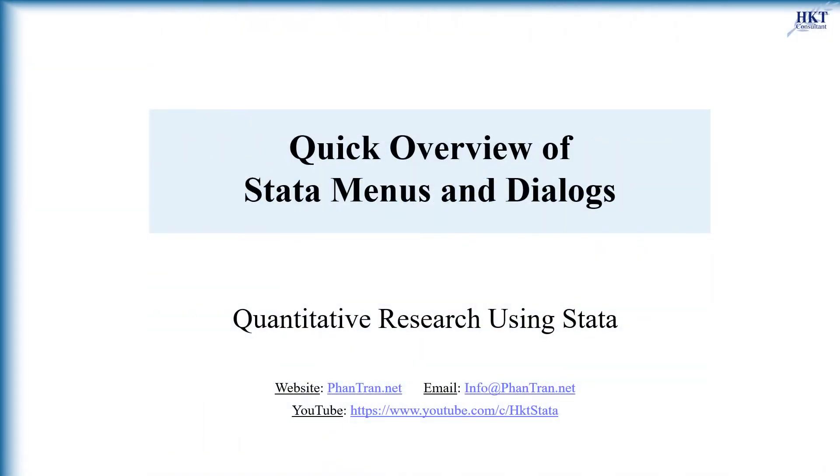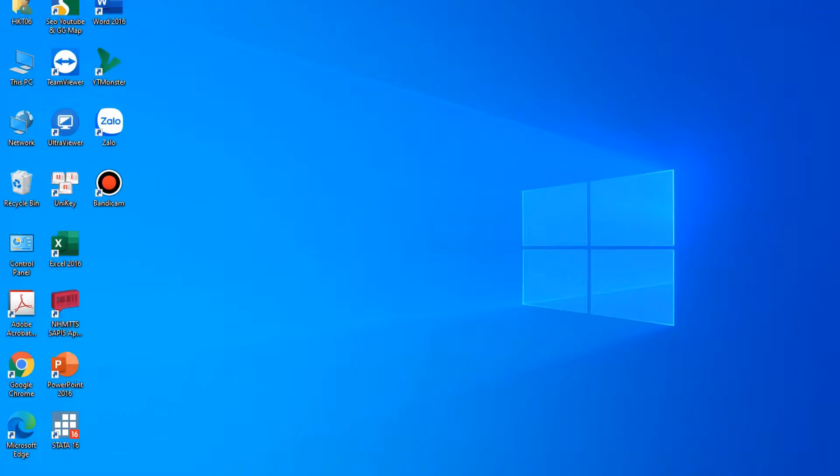Hello, in this video, I will give an overview of Stata's menus and dialogues.